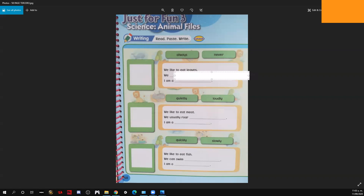For example: 'We always like to jump' — nosotros siempre nos gusta saltar. Por lo tanto, 'I am a ___' — qué animal soy? Qué animal le gusta saltar alto? Voy a dejar este espacio para que ustedes verifiquen en las páginas anteriores. Pueden chequear eso en la página 52 — ahí van a encontrar todos los animales que trabajamos.